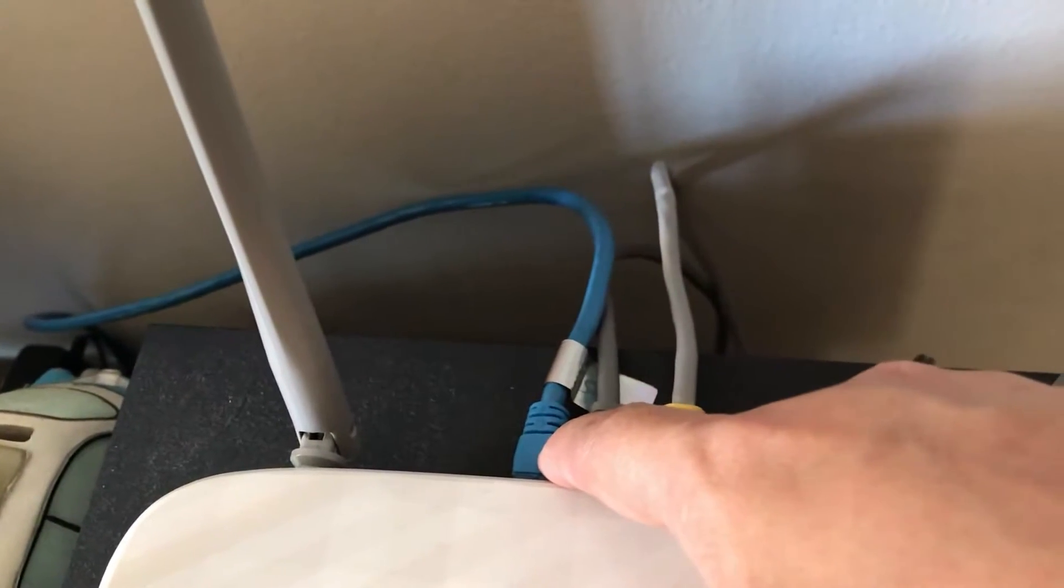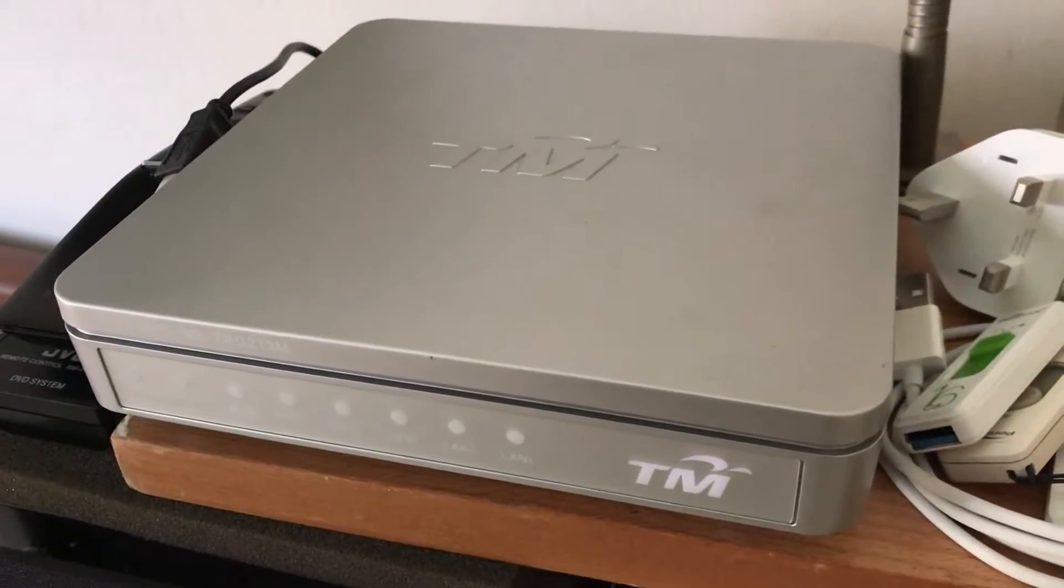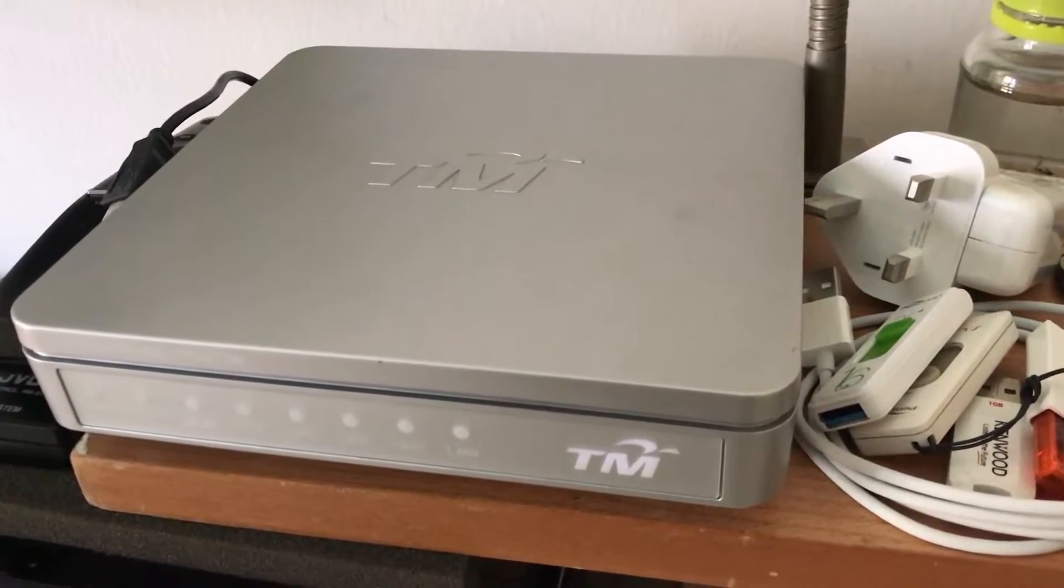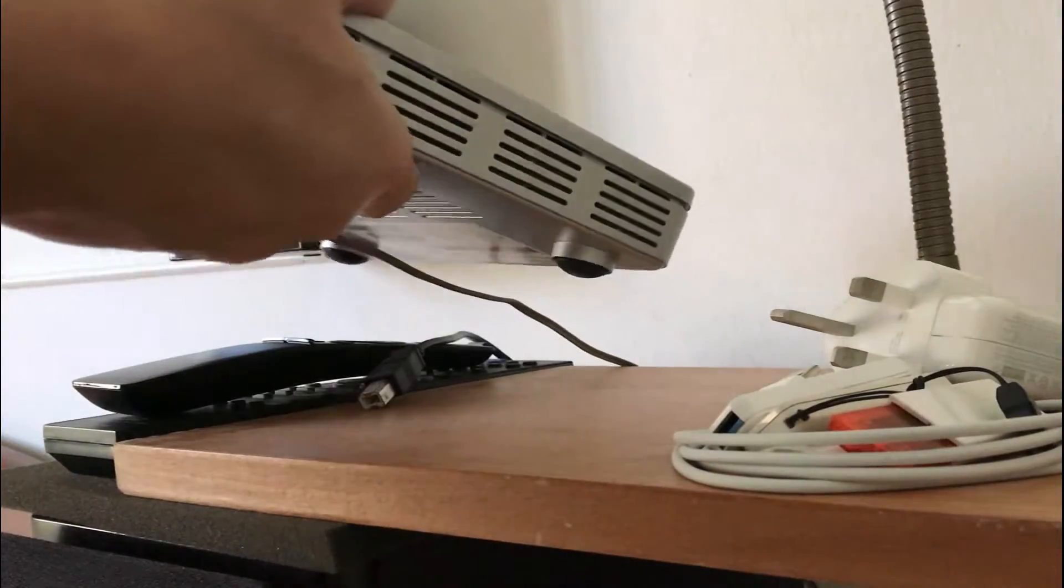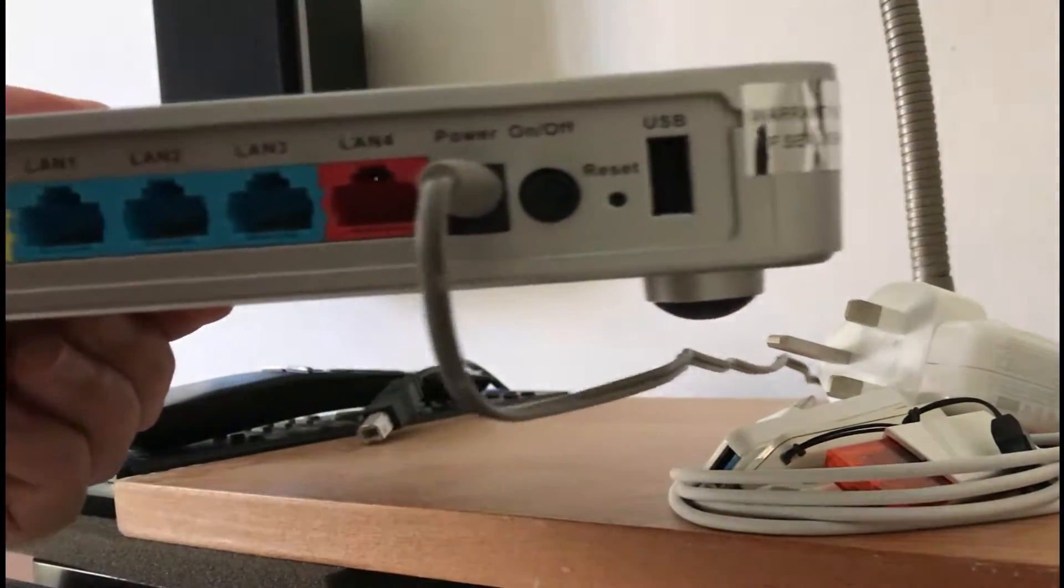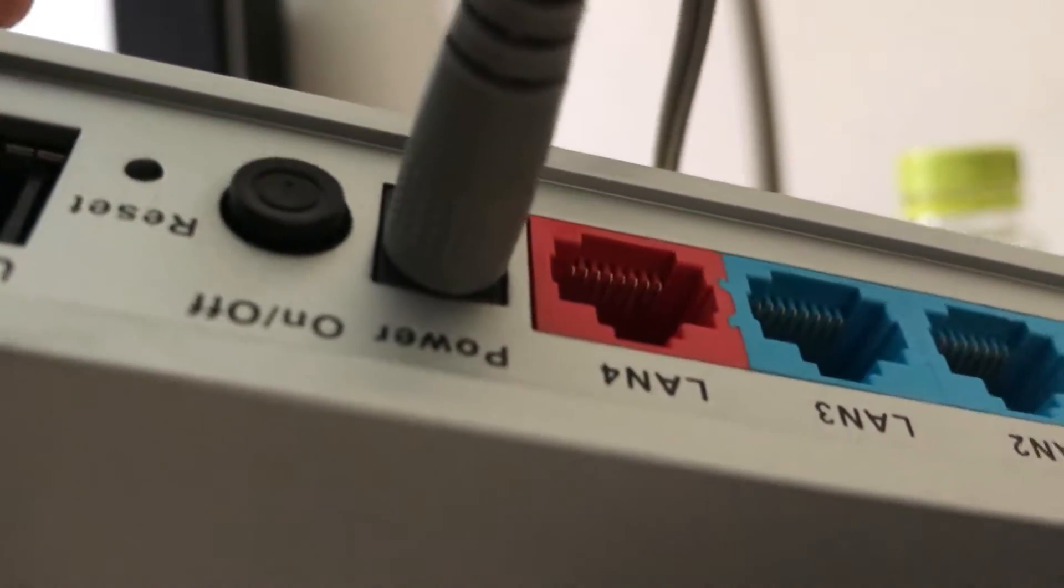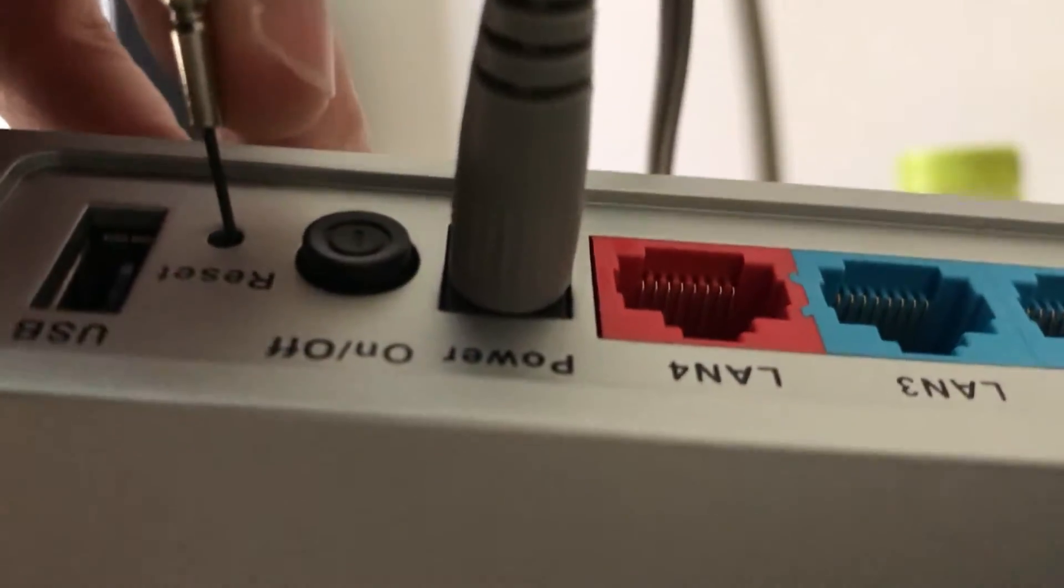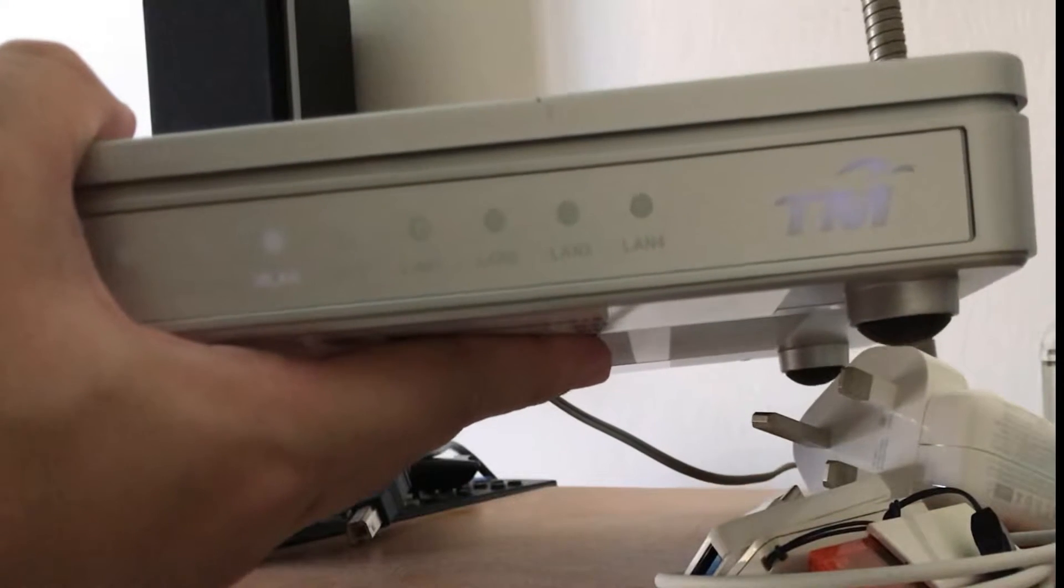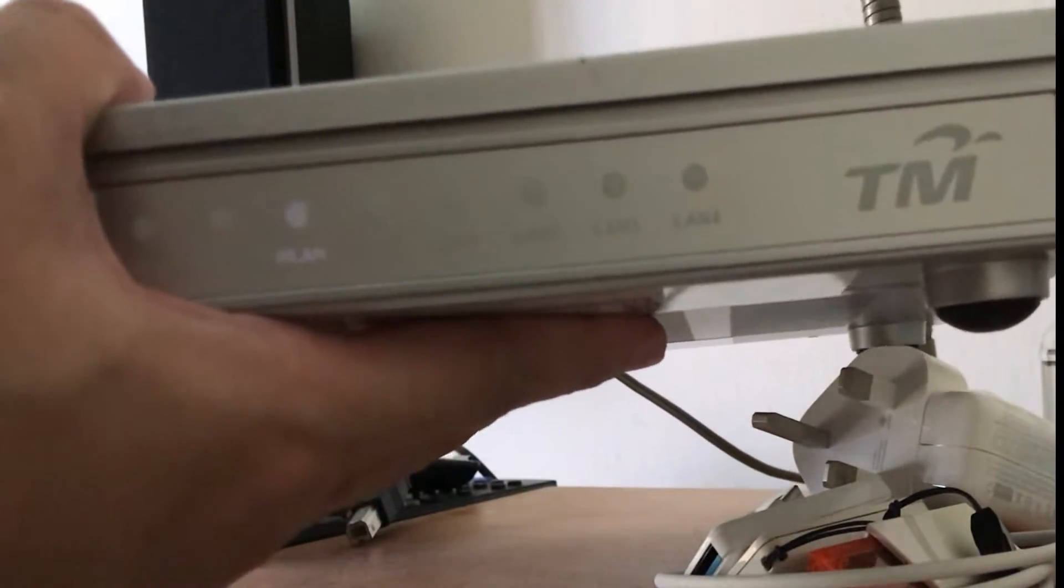Before we go ahead with the settings, the first thing that I want to do is to reset the old router. If you can see from here, there's a reset button here. I'm going to hook onto the reset button here, press and hold it till the modem turns off by itself and reboots. Once when it reboots you can let go and just let it start loading again.